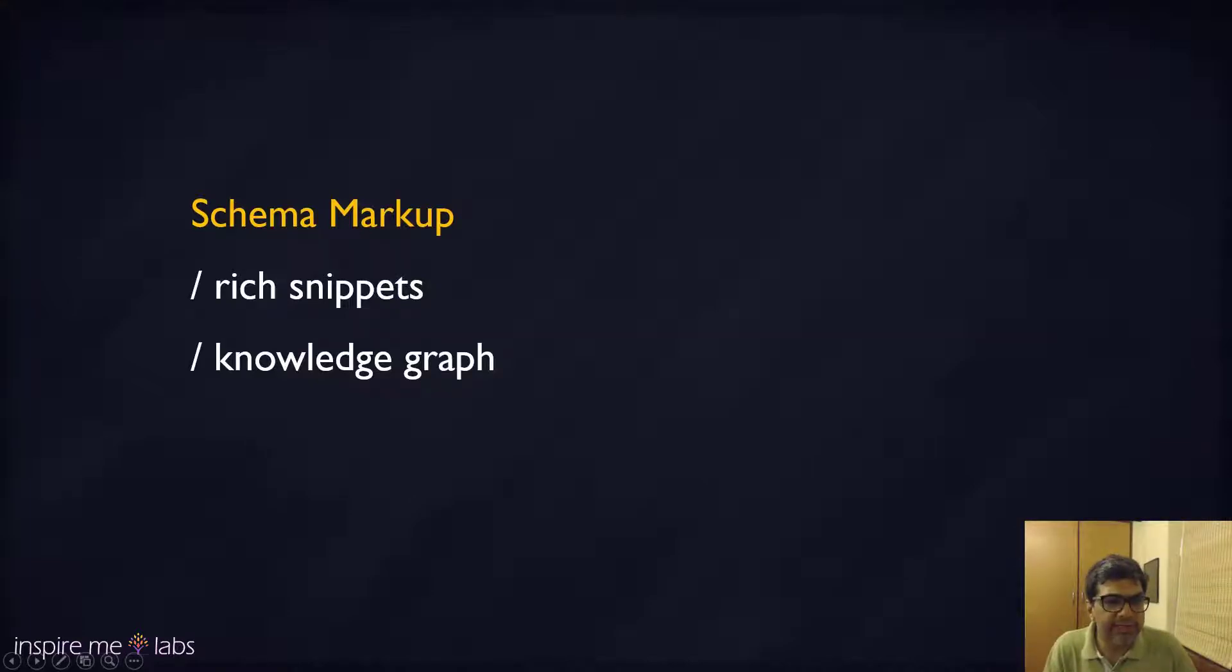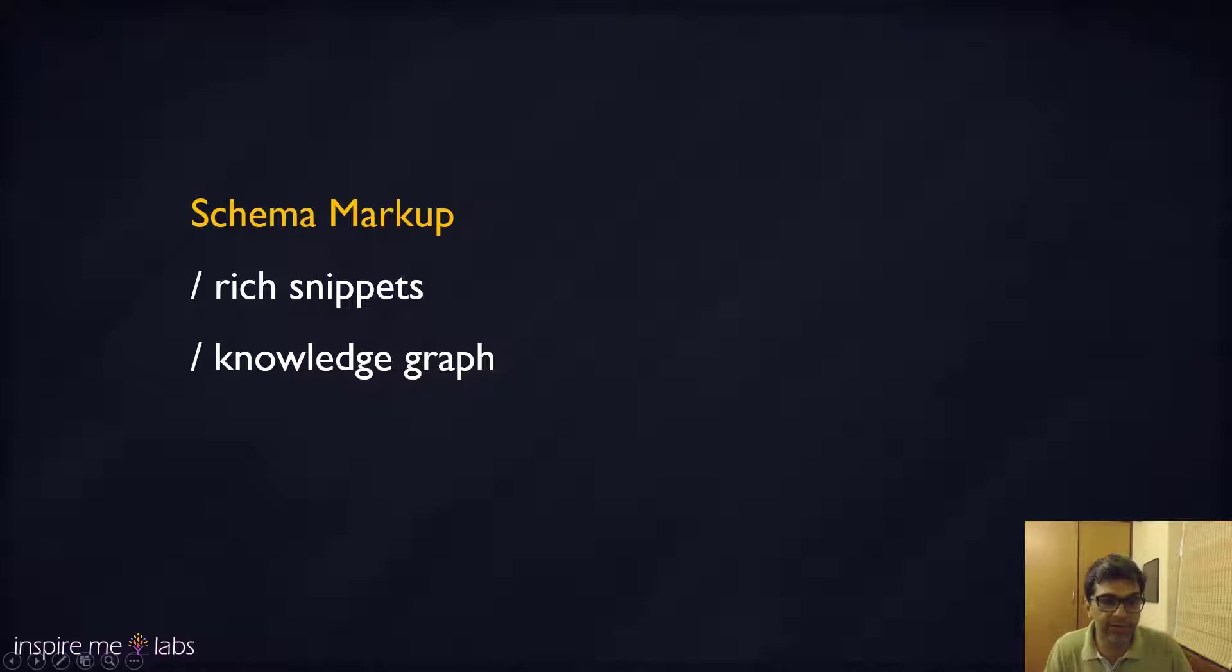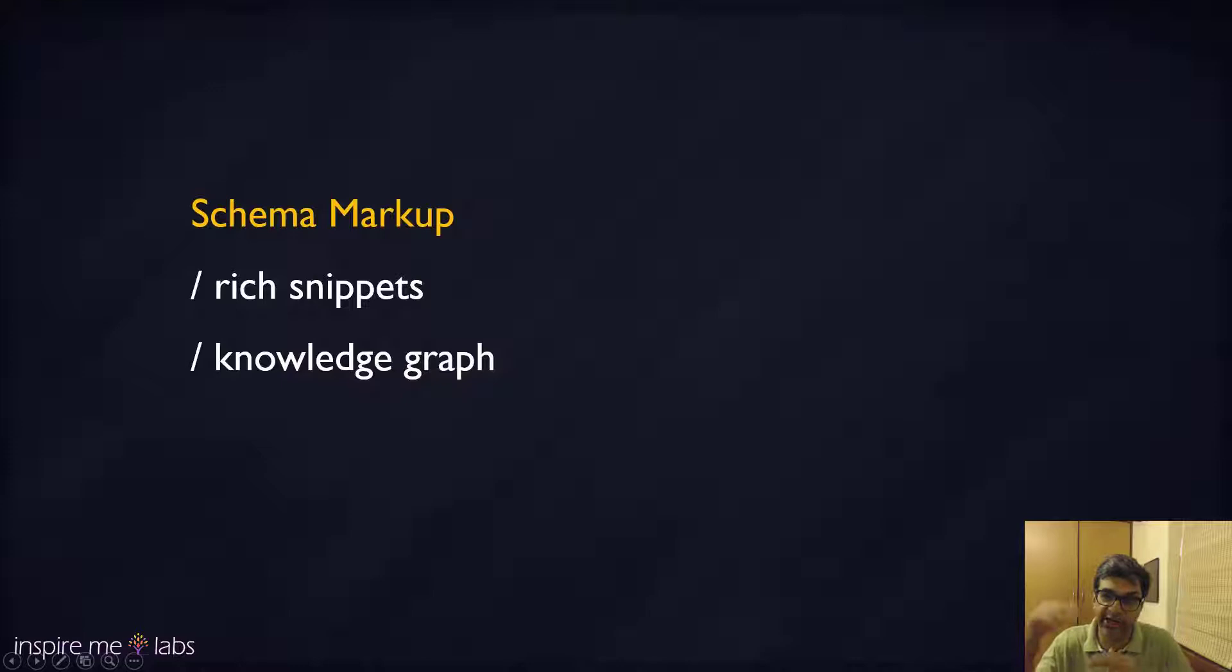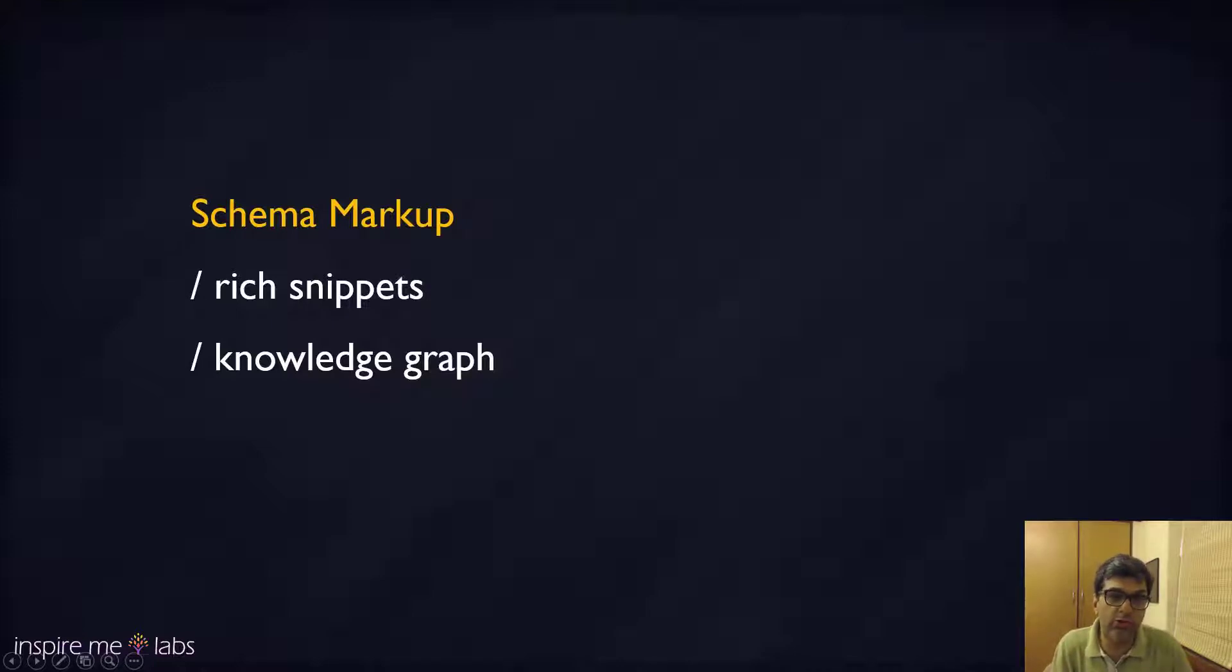Schema markup is a special kind of markup tag which can pass metadata back to crawlers or anybody who's indexing your page and trying to understand what the content is about.